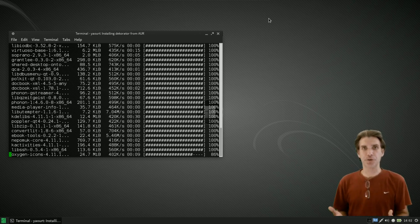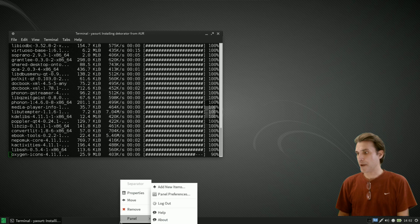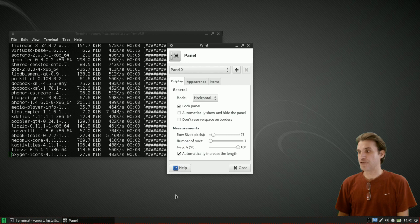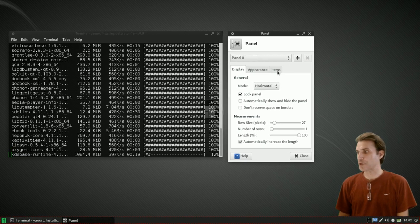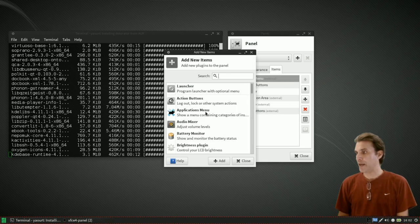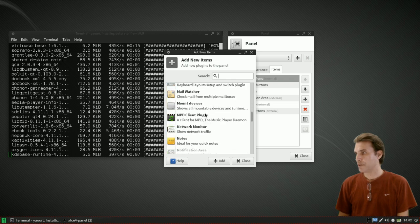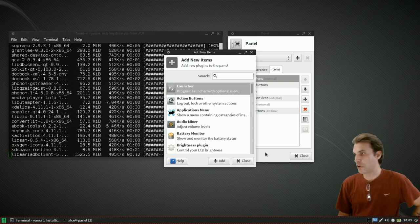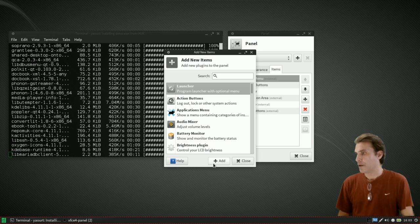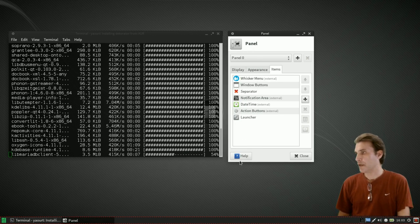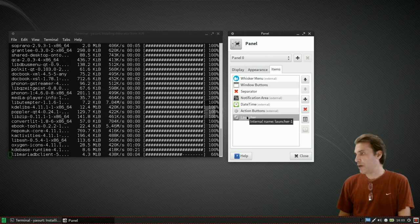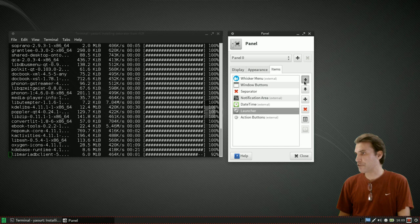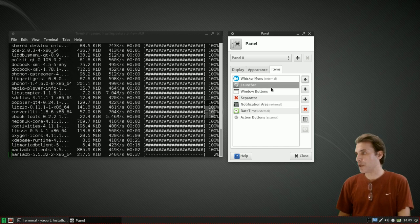While this is installing let's make our controller that I talked about earlier. I'm going to right click on the panel and select panel preferences instead of adding new items because I want to be able to do some things with this. Under item we're going to select plus and then we're going to select launcher. So we're going to add this and close.